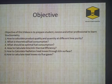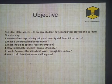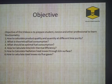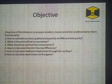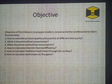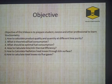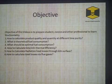The objective of this video is to prepare students, novices, and other professionals to learn stoichiometry. Stoichiometry means how much product is produced from how much reactant.